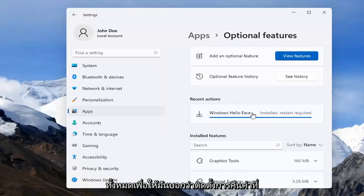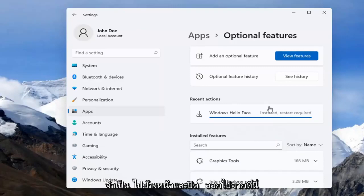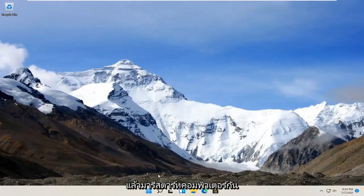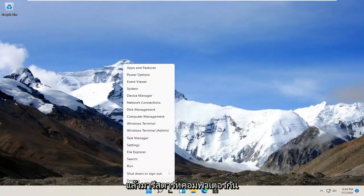Alright, so it says install but restart required. Go ahead and close out of here and let's restart our computer.